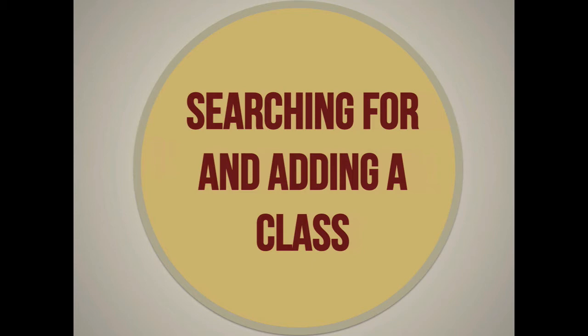Using the shopping cart this way means you don't have to search again for classes after your enrollment appointment opens, and you can register quickly.